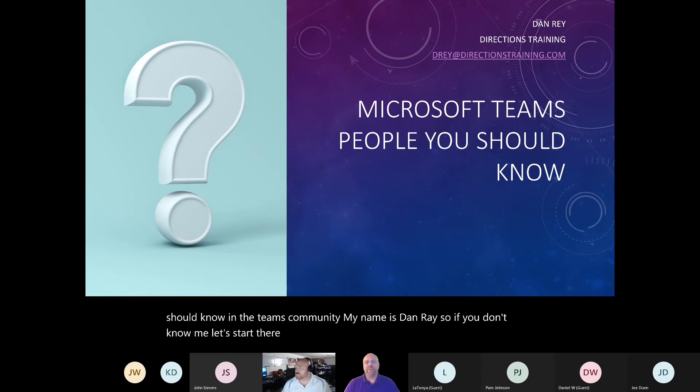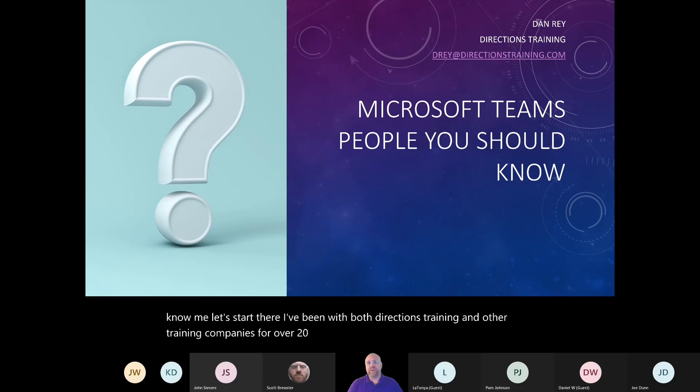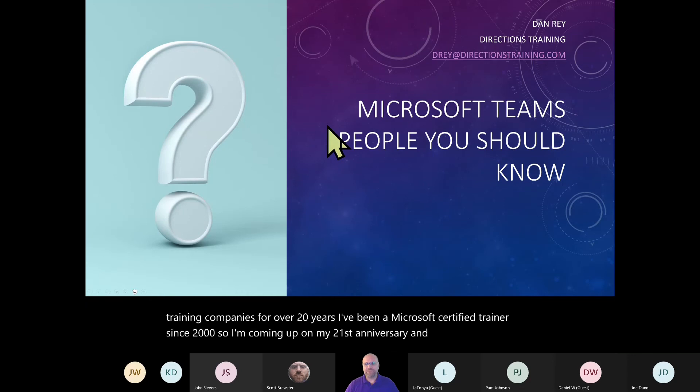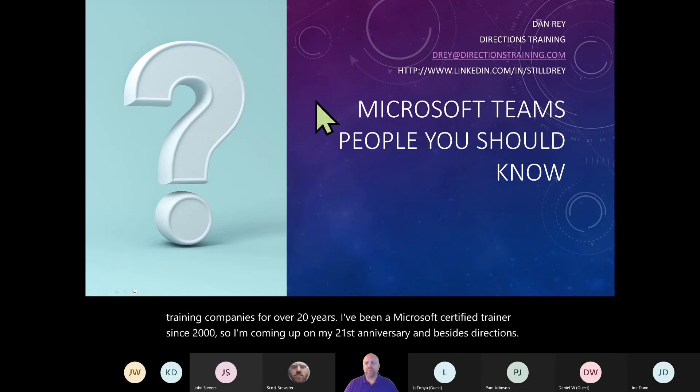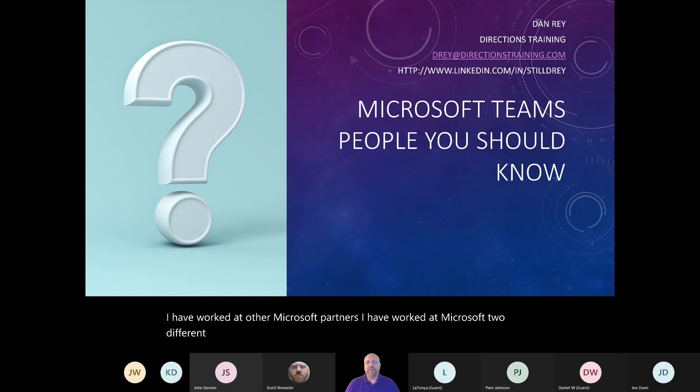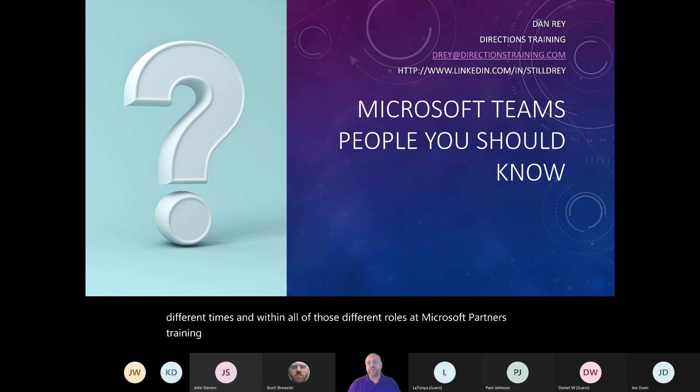I've been with both Directions Training and other training companies for over 20 years. I've been a Microsoft Certified Trainer since 2000, so I'm coming up on my 21st anniversary. Besides Directions, I have worked at other Microsoft Partners, I have worked at Microsoft two different times, Microsoft Internal.